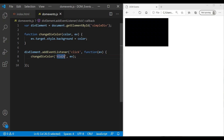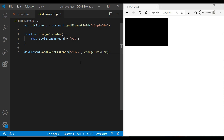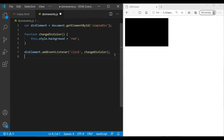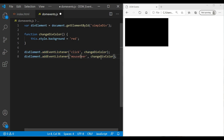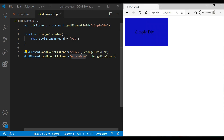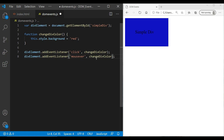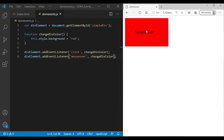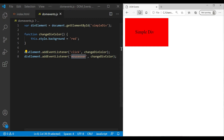You can also add multiple events to the same element. For example, adding a 'mouseover' event as well — note the 'o' should be lowercase. After adding mouseover, you can see the color changes on mouse over too. So you can attach multiple events to a single element.